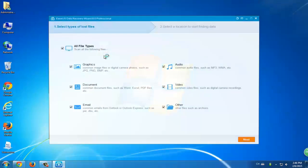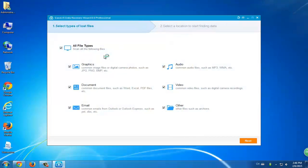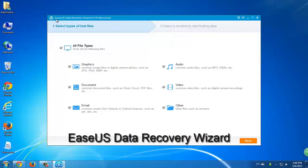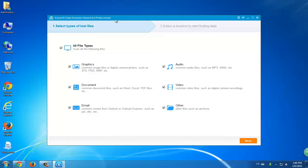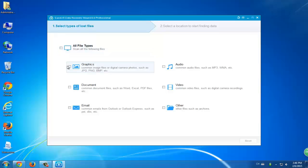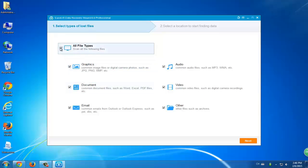We suggest you try a professional data recovery software which is EaseUS Data Recovery Wizard. This software is capable to help you out with three simple steps. You can download it online and launch it on your computer to help you out.